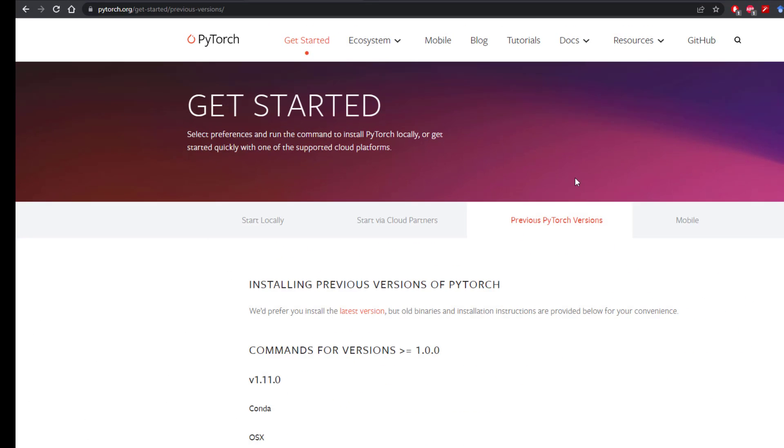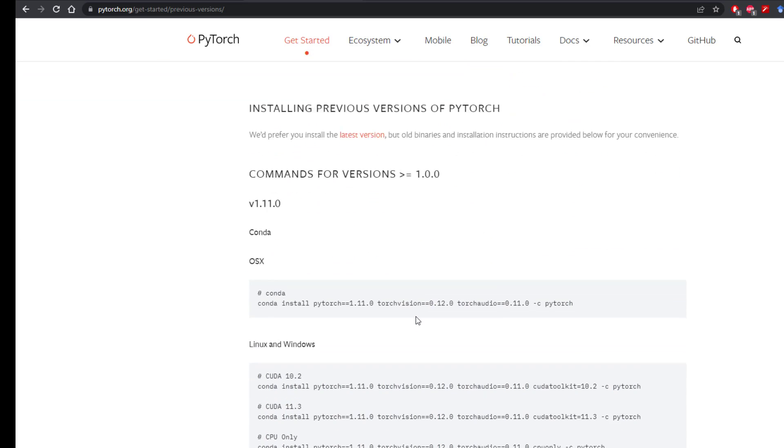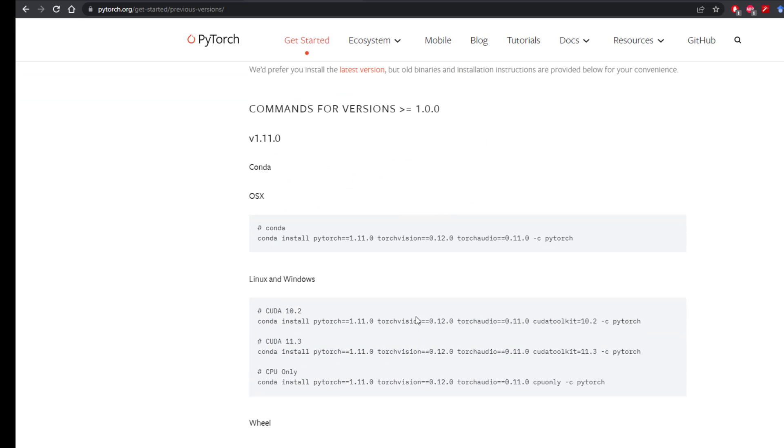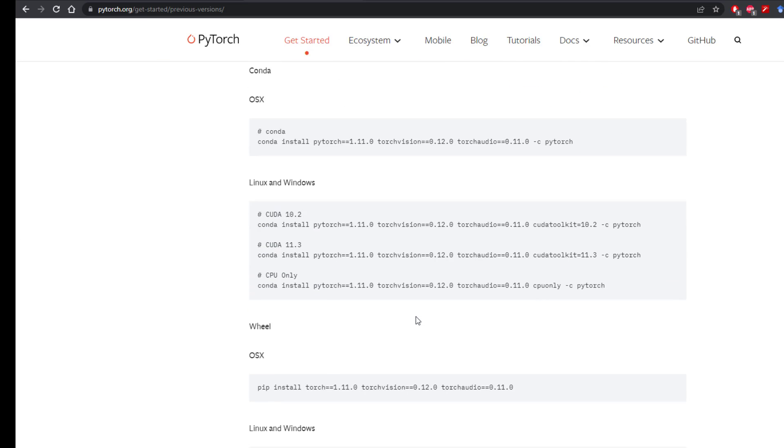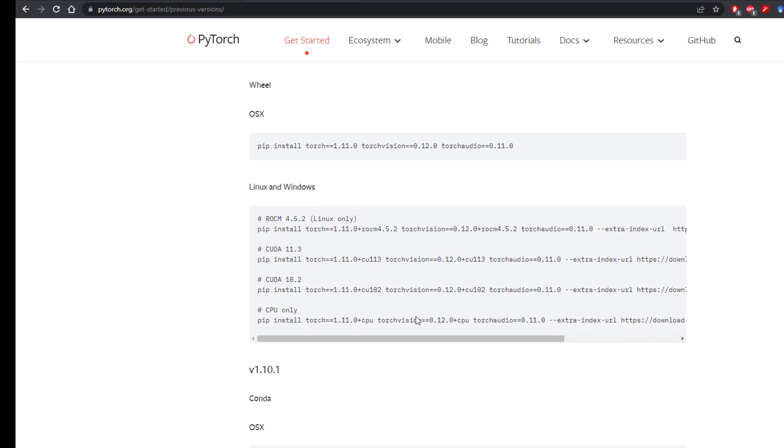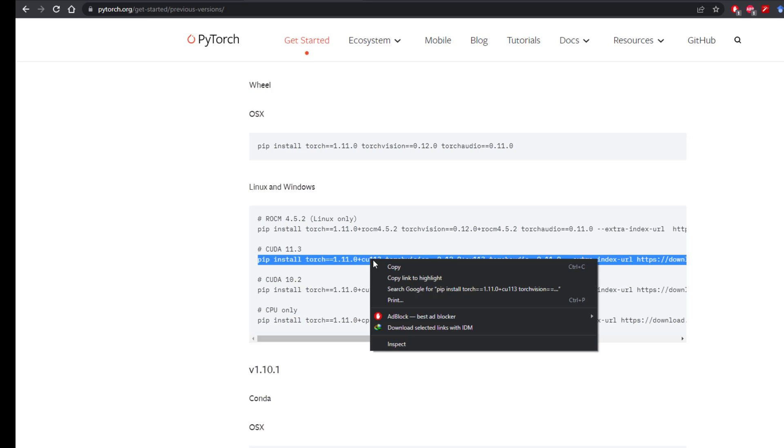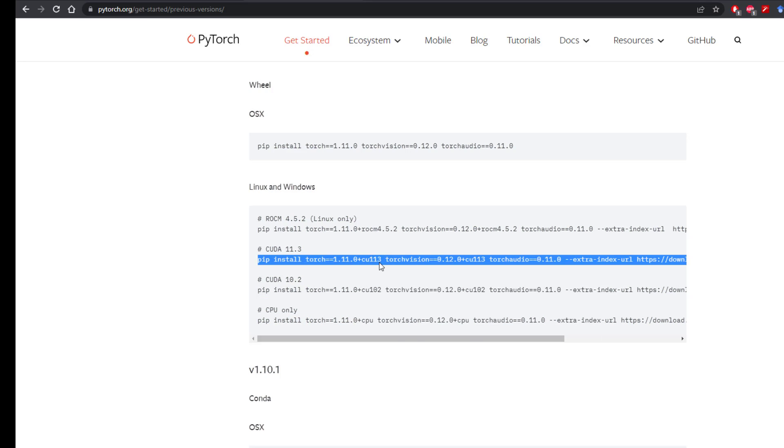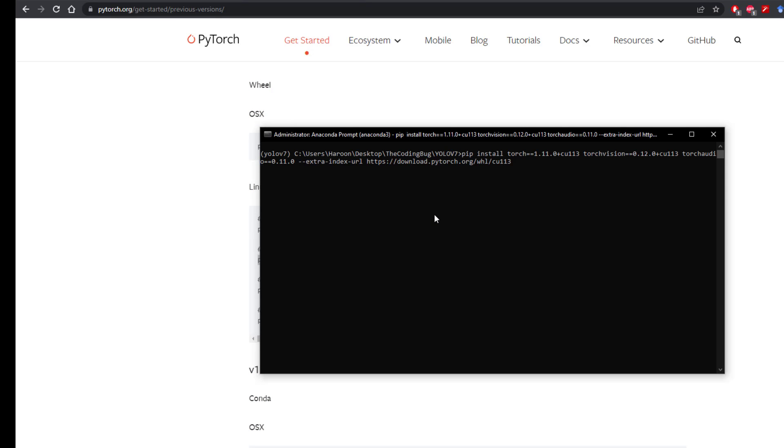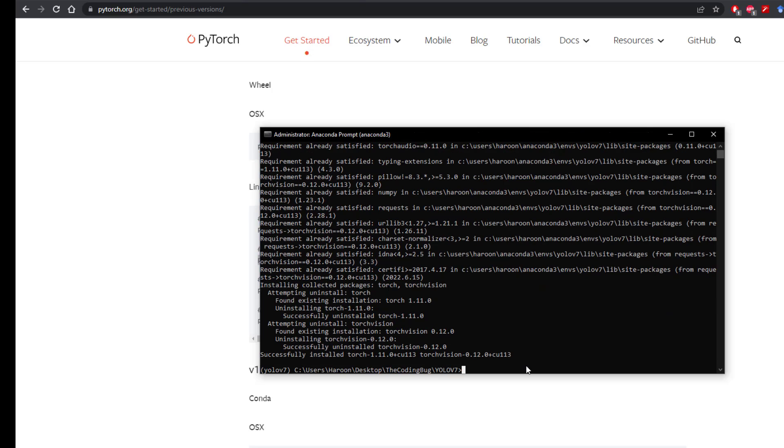Go to official PyTorch website on get started page. Click on previous PyTorch versions. Go to version 1.11.0 and just copy this pip command with CUDA 11.3, then paste it in the terminal and hit enter. It's going to take some time to download PyTorch with CUDA support and it will uninstall CPU based version of PyTorch and install PyTorch with CUDA.